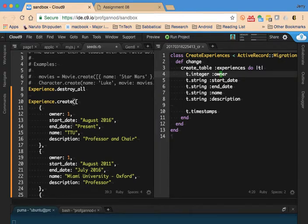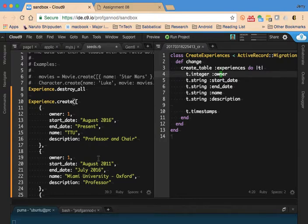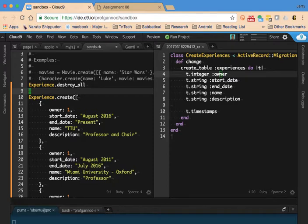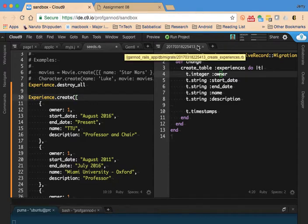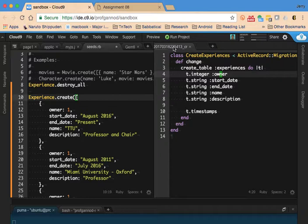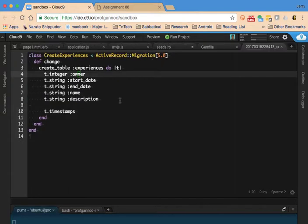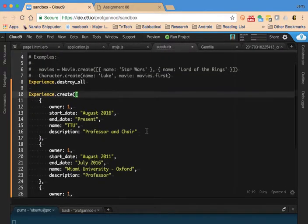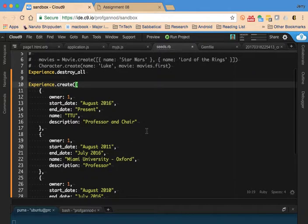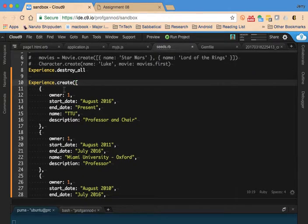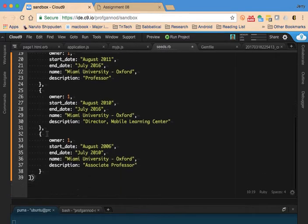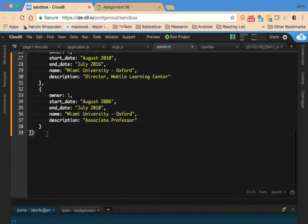When you do this, you're going to have an entry for each one of the parts of your model. I have an owner, start date, end date, name and description. You do have to adhere to the types - owner is an integer, everything else is a string. I'm doing Experience.create as the command.